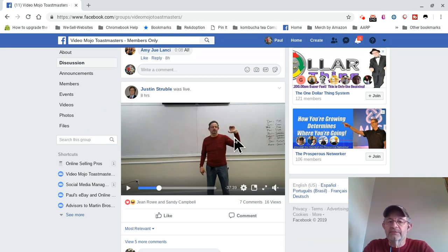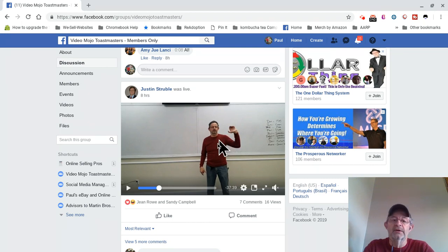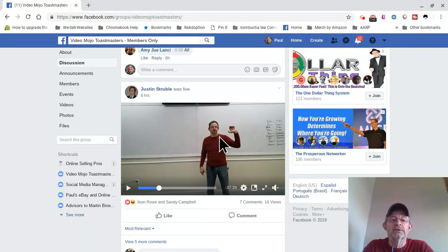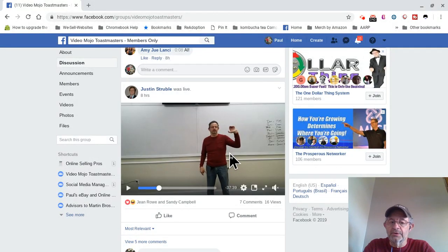It's just one way of doing it. There may be other ways of doing it, maybe easier ways, but this works for me. So here's a video — I want to download this section from our Mojo Toastmasters group video this morning. I want to download the video of me doing my Toastmasters speech this morning.